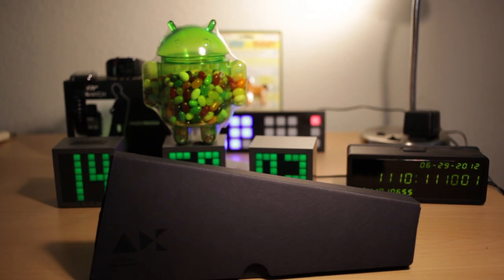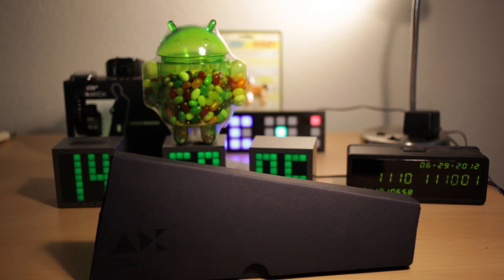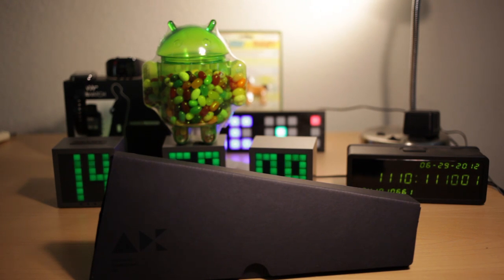Hello, this is an unboxing video of the ADK. It says on there that's what they call the Accessory Development Kit for Android.